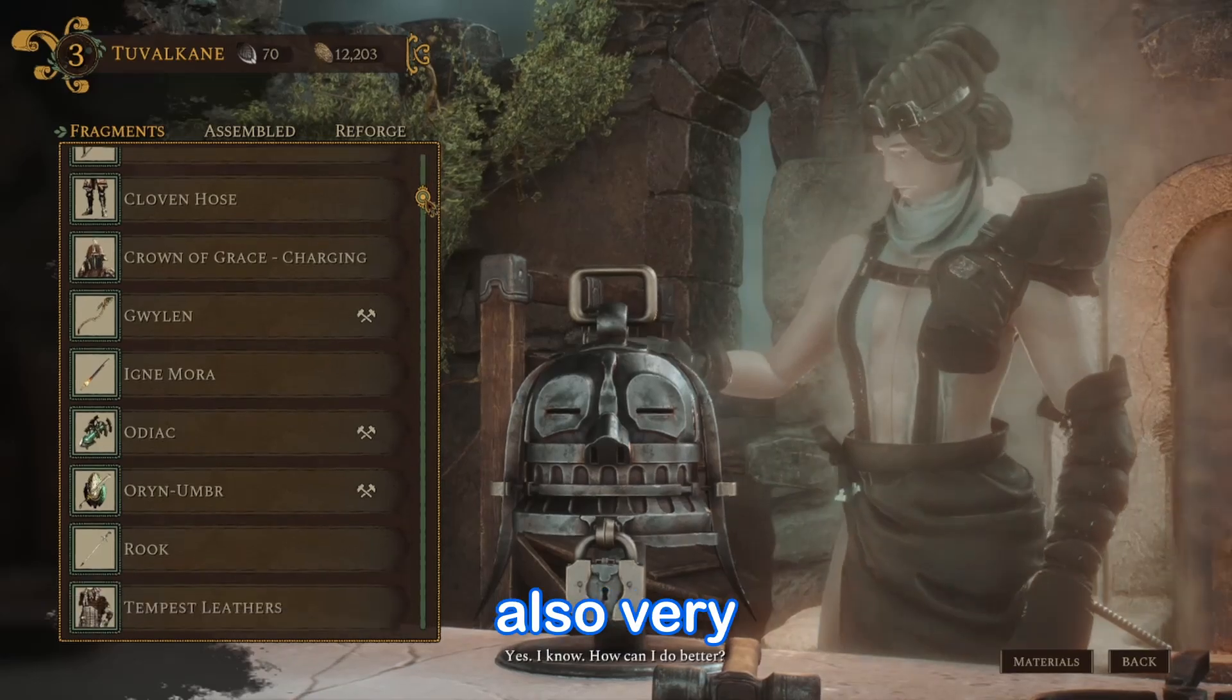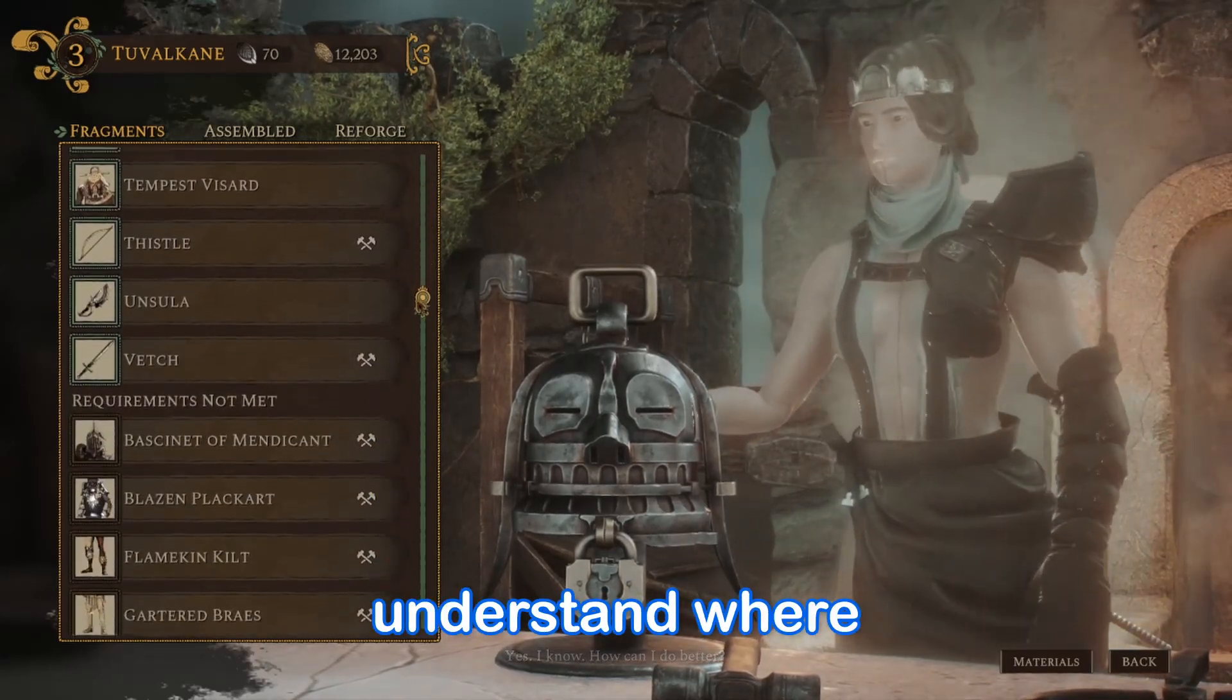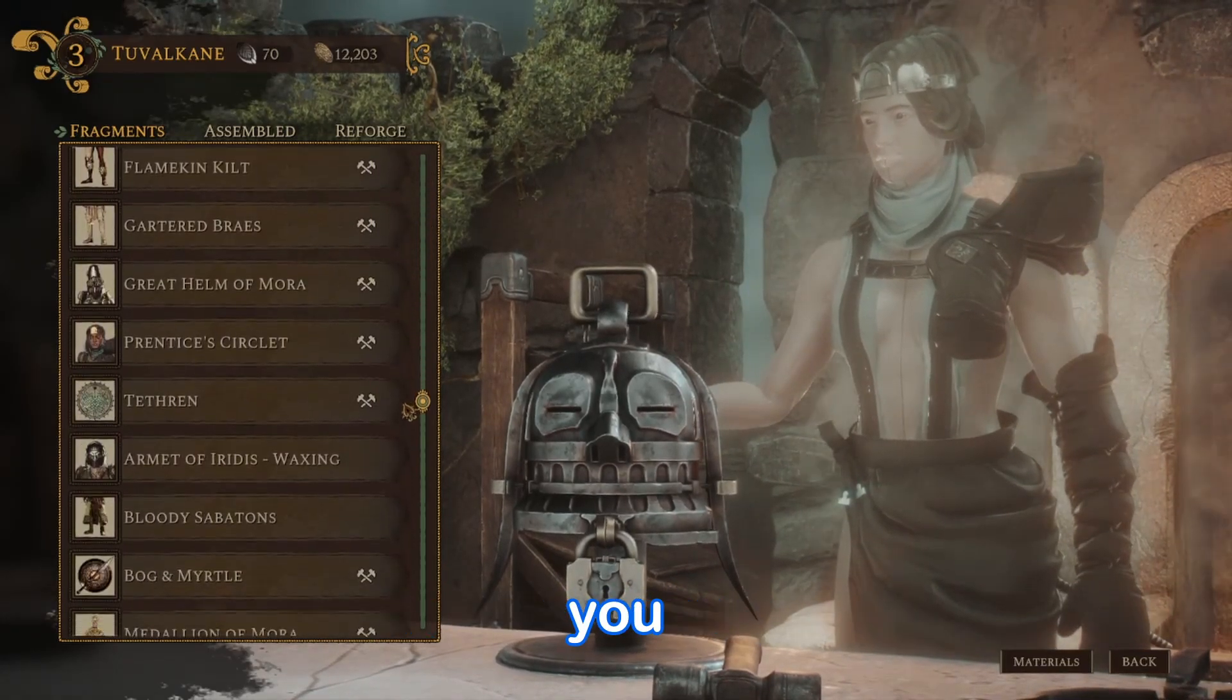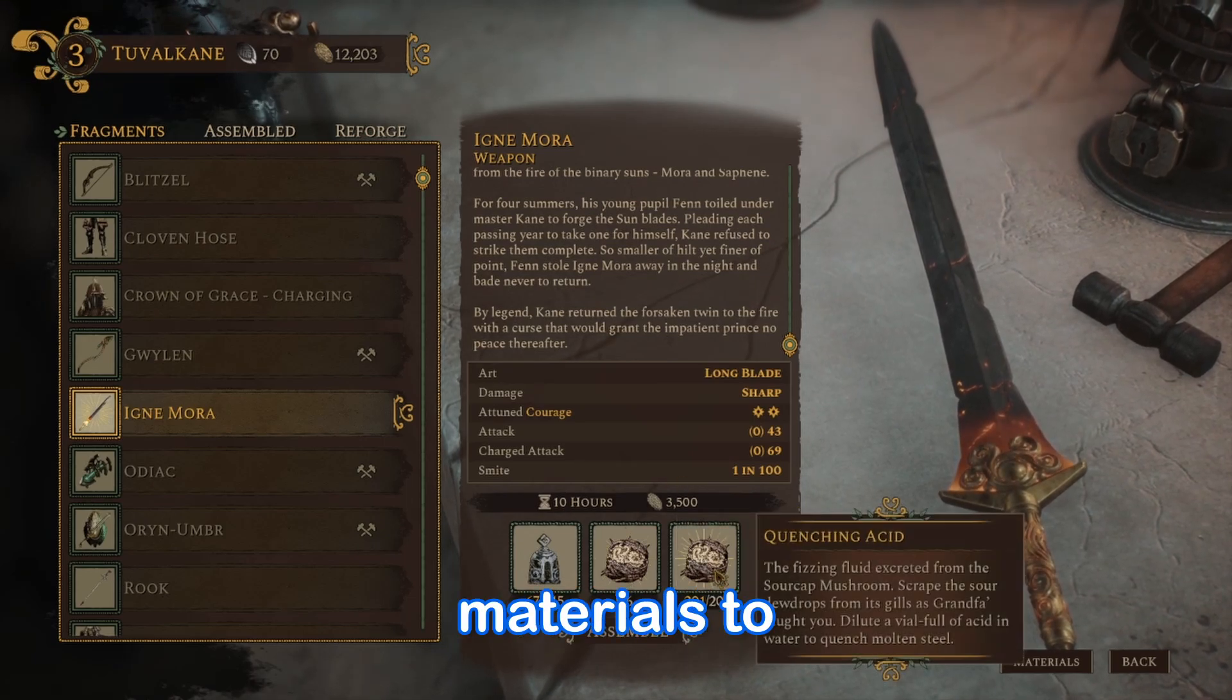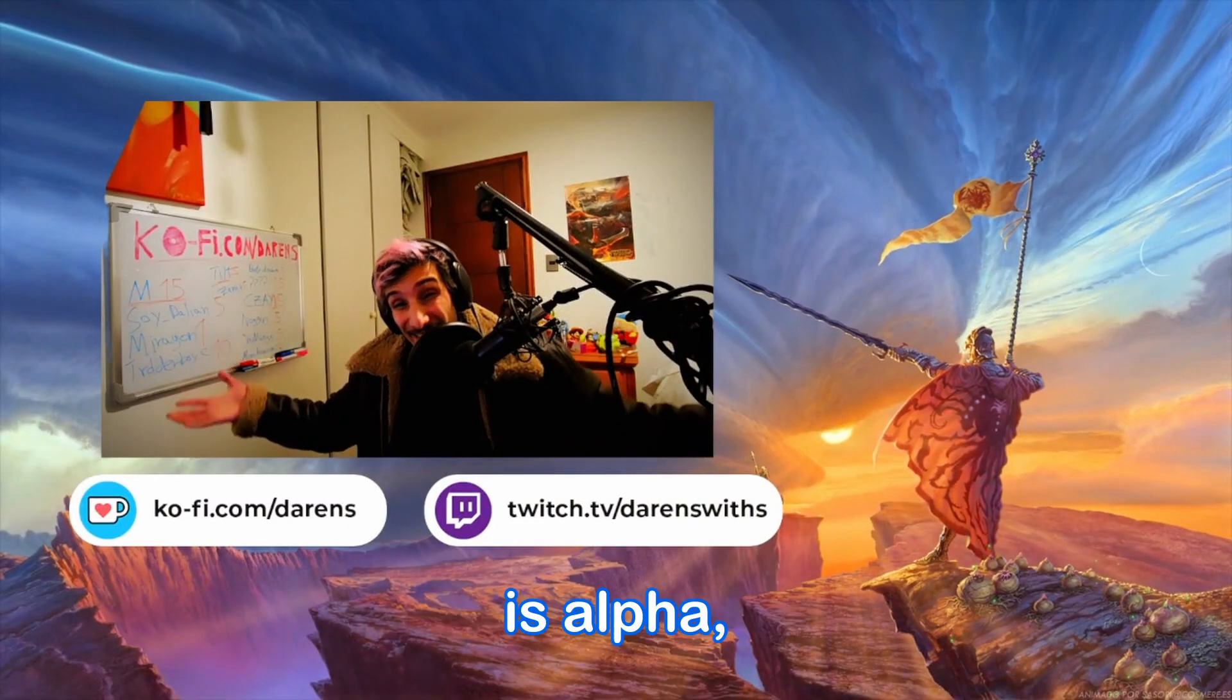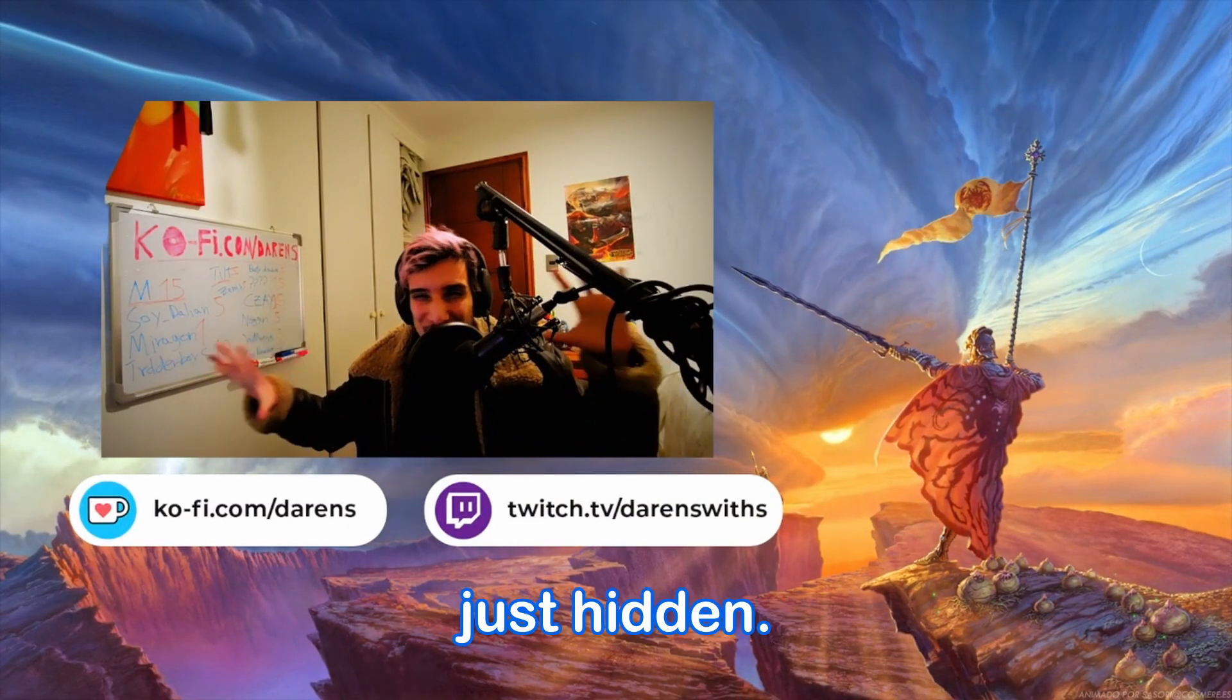But it's also very hard to understand where these things come from, how can you collect them, and how to get each of the materials to craft them. Because, well, it is alpha, so everything is just hidden.